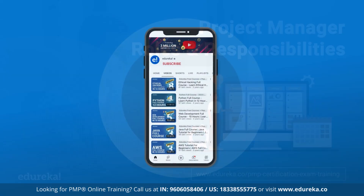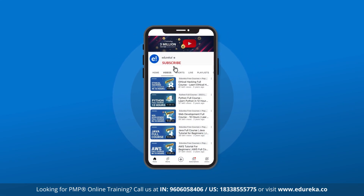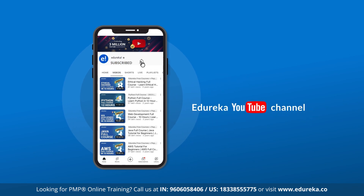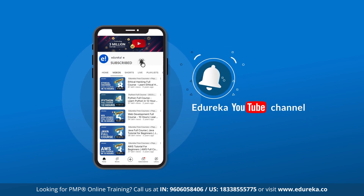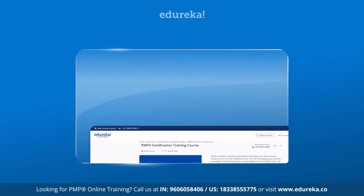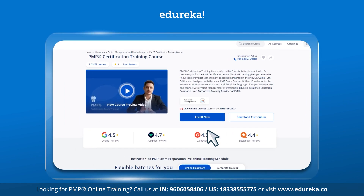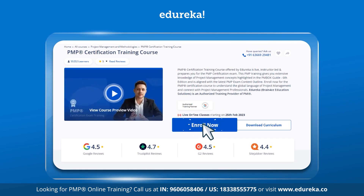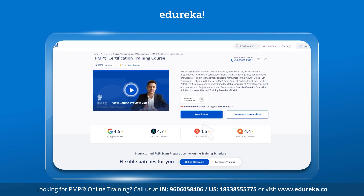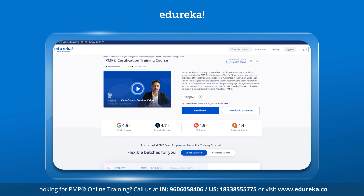Before we get started, make sure you subscribe to Edureka's YouTube channel and click the bell button to never miss out on any updates from us. Also, if you want to learn more about project management or wish to enroll yourself in a project management certification course, then please see the link in the description below. Now let's get started with today's session.